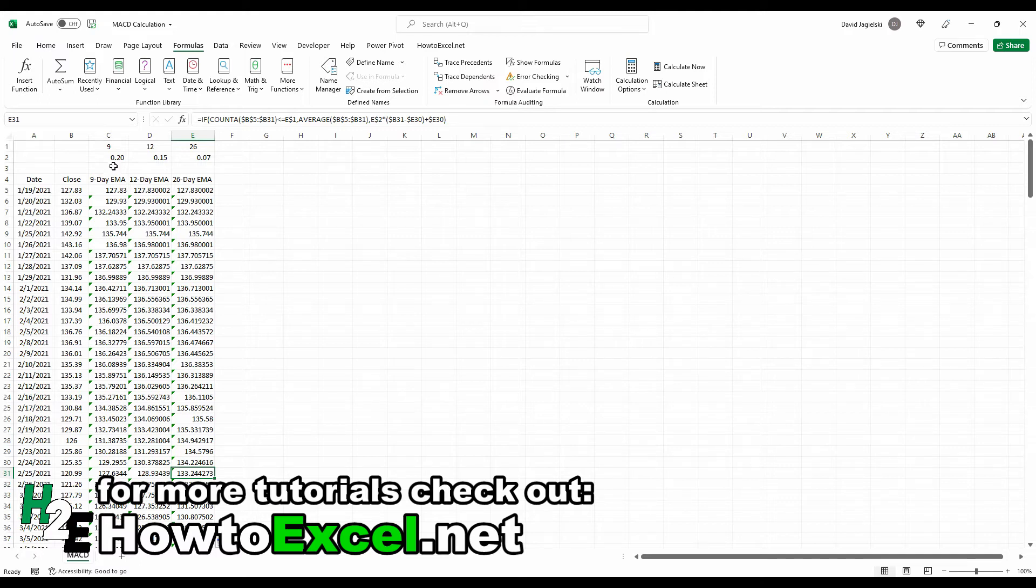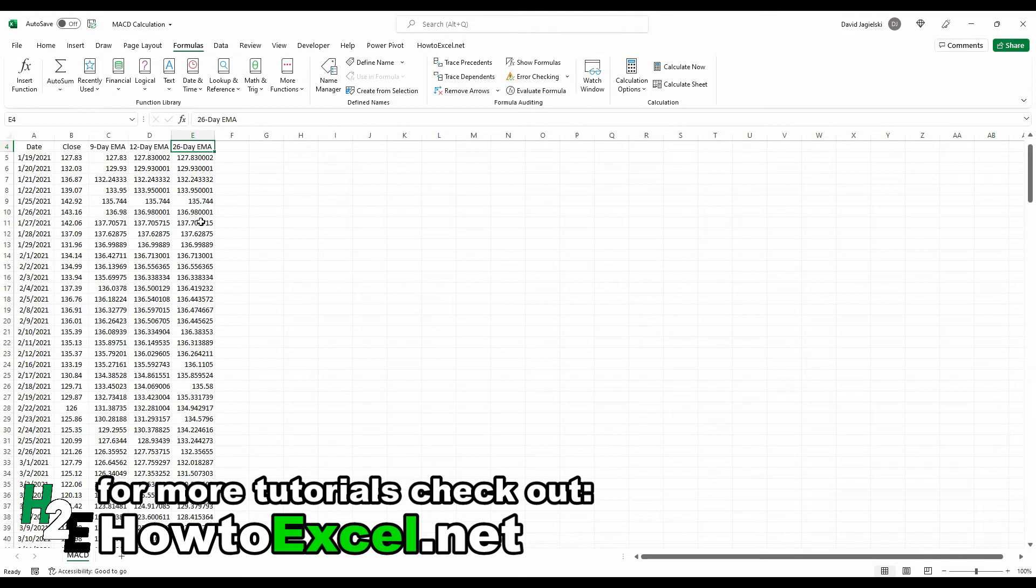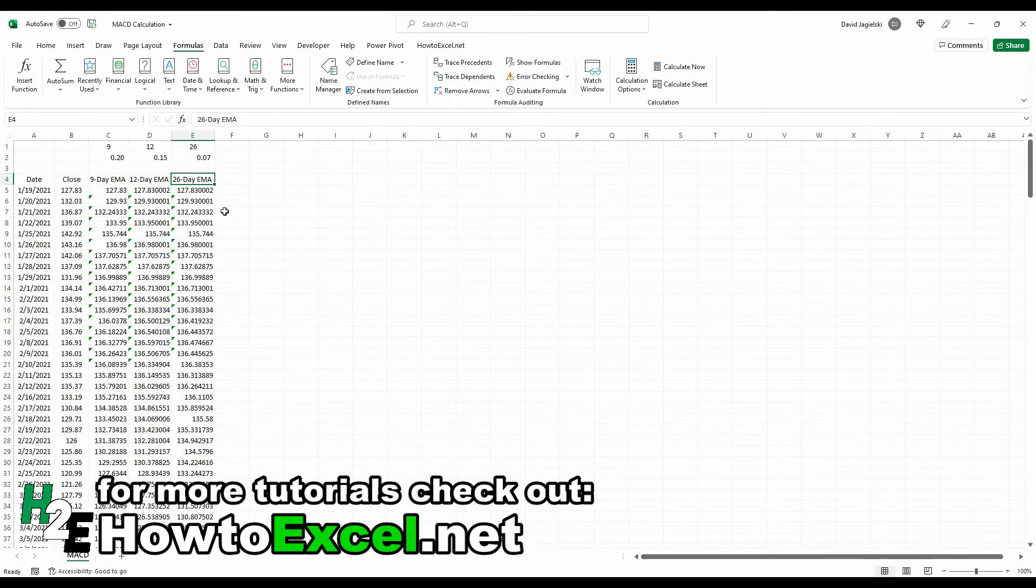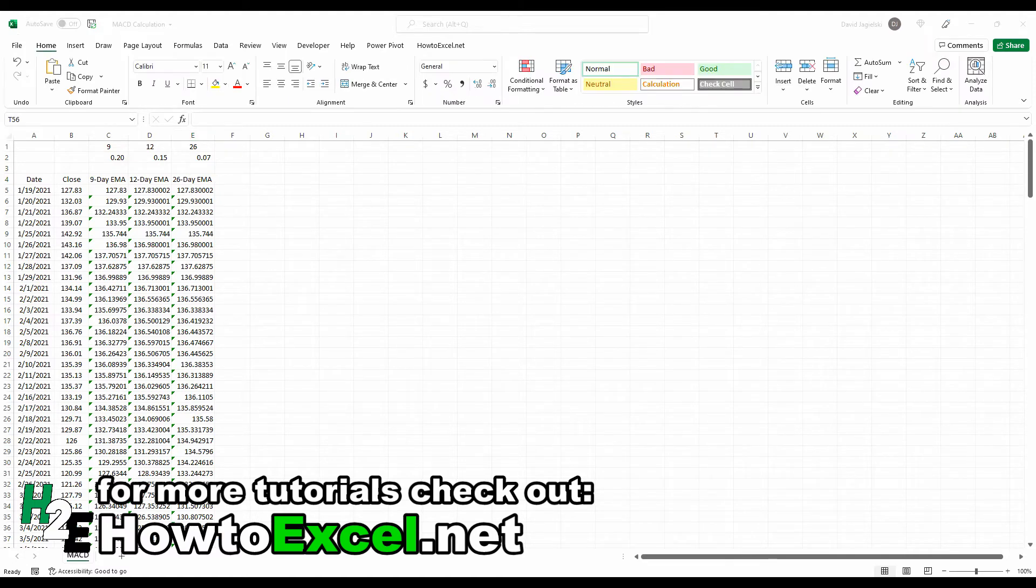So right now we've got the 9, the 12, and the 26-day exponential moving averages calculating correctly. And we've copied them all the way down to the bottom. So it's an important first step in doing the MACD calculation.